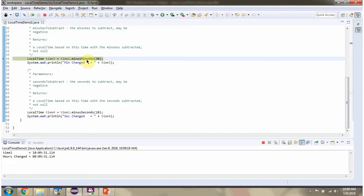Then I am calling the minusMinutes method and passing 30. This method subtracts 30 minutes from the current time.